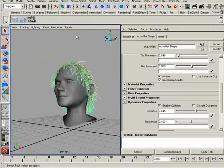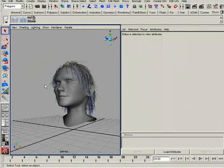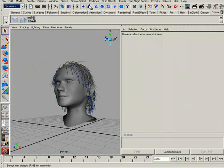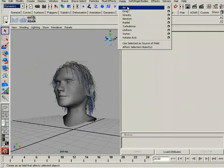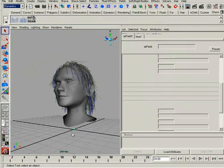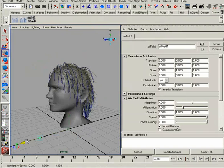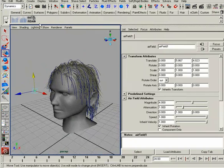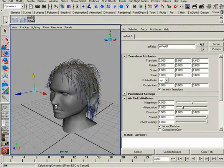So let's go ahead and create our first field. We don't need to have anything selected — by default, all of the fields are going to affect the hair system. I'll put in an air field here and move it back and up. Let's go ahead and simulate this.